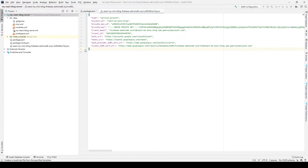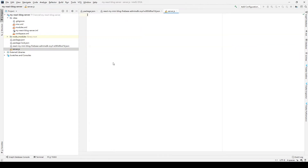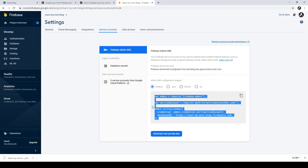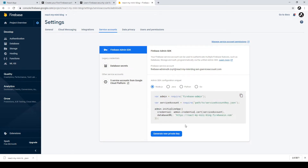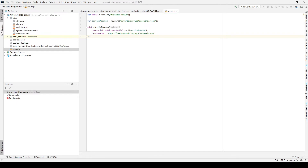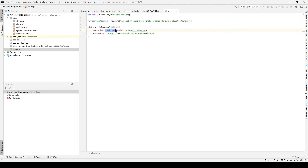The next step is to create a JavaScript file to execute our functions. We create a new file called server.js. According to the Firebase guideline, we copy the initialization code into server.js and change the service account key name to match our downloaded key file. My key name is something like 'we-add-my-mini-block' etc. We then initialize the Firebase app using this credential.